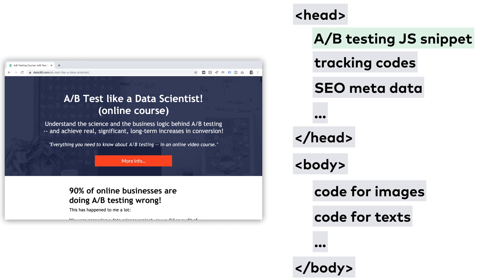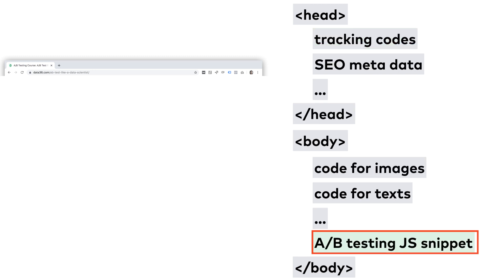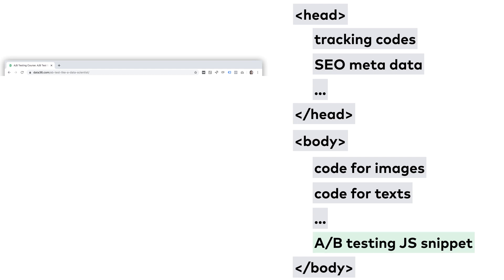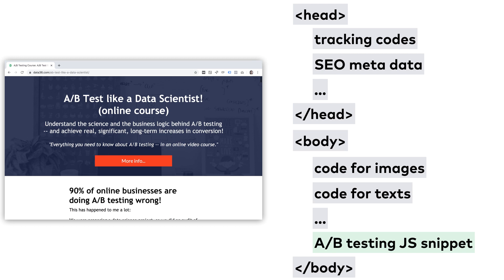Which leads to an interesting question: what happens if your JavaScript snippet loads later than your website content? Of course, the user will see the original version A content first, and then it changes to version B. We call this flickering, and it's a terrible user experience.